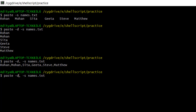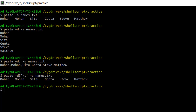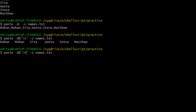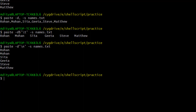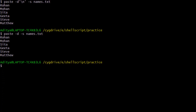Instead of a comma, if I want to use something else - like a horizontal tab - I can also do that. Or instead of a horizontal tab, I can use a line change. By default, if no delimiter is specified, it will use a line change as you have already seen.